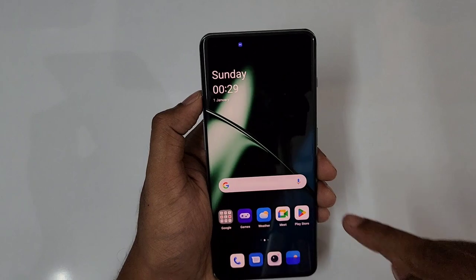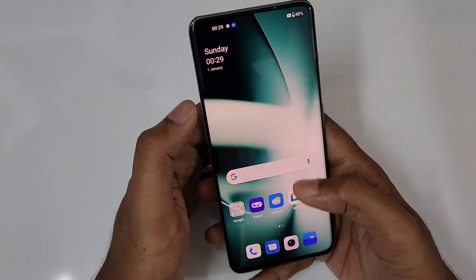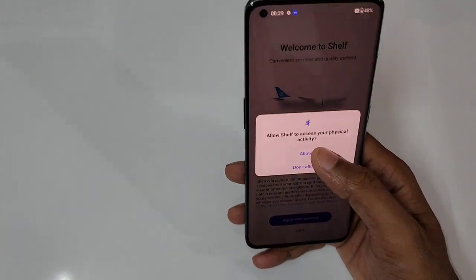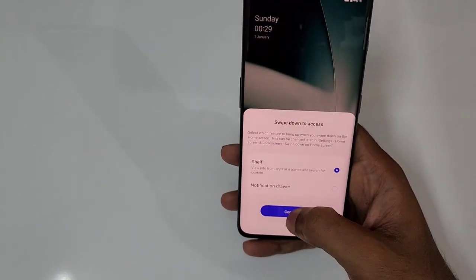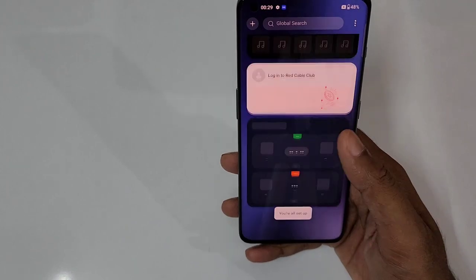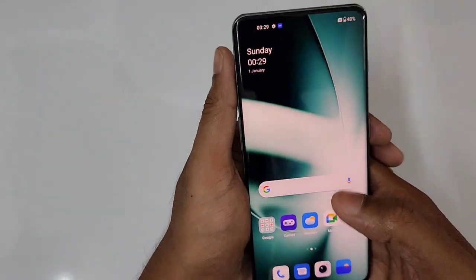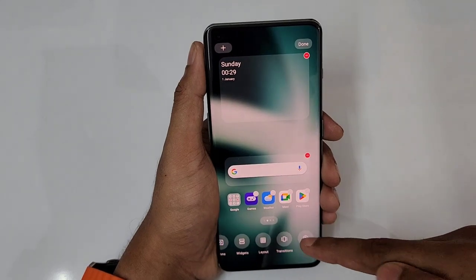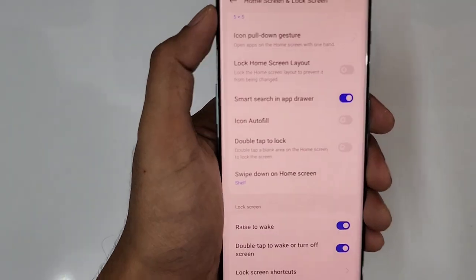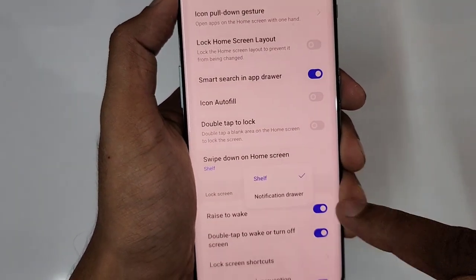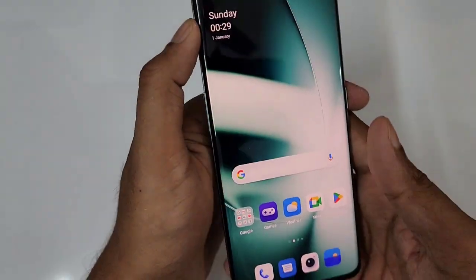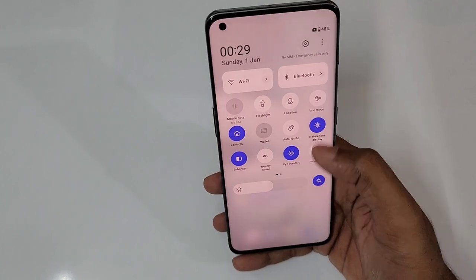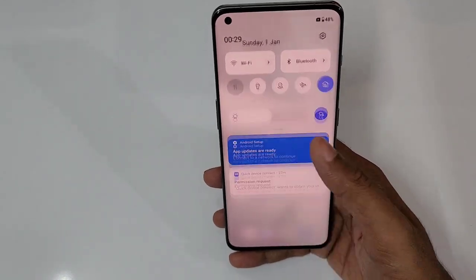Next is home screen settings. Whenever you swipe down on the home screen, a OnePlus Shelf appears. To change this to the notification drawer: go to Home Screen Settings, find 'Swipe down on home screen,' and change it to notification drawer. Now when using your phone with one hand, just swipe down and the notification panel appears instantly. Very convenient.